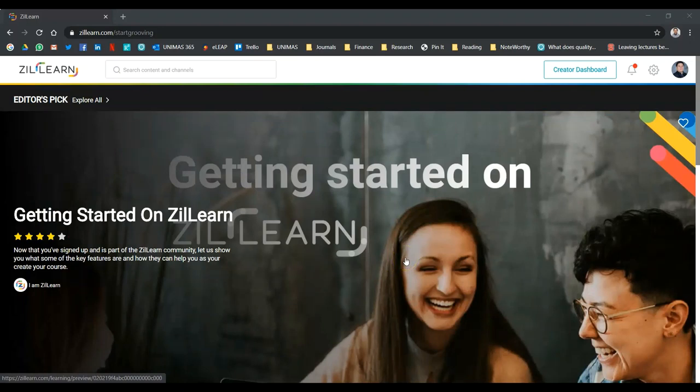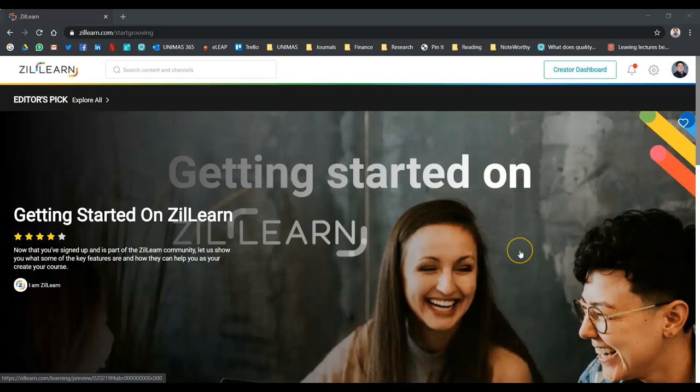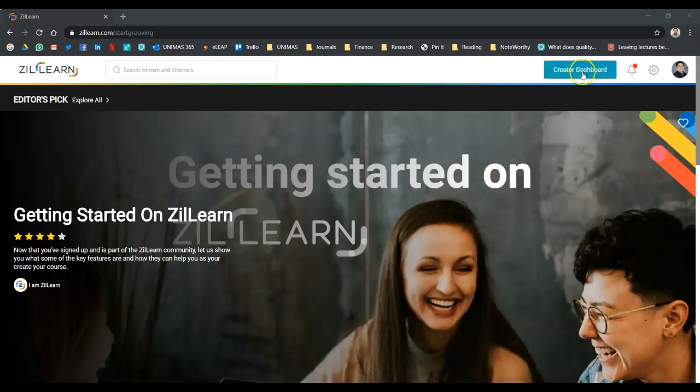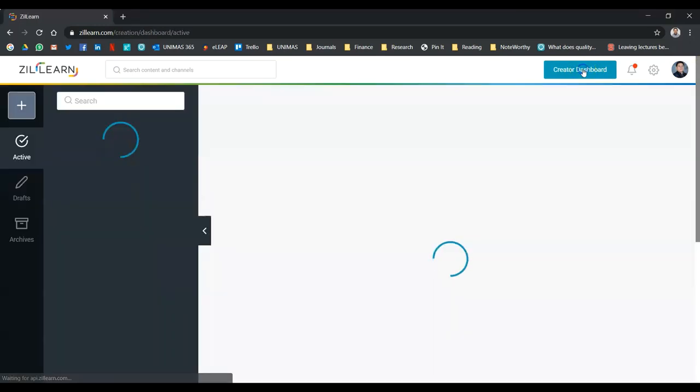So, go to zilearn.com, create an account, and then sign in. Once you have signed in, you will see this creator dashboard on the top right. Click on it.